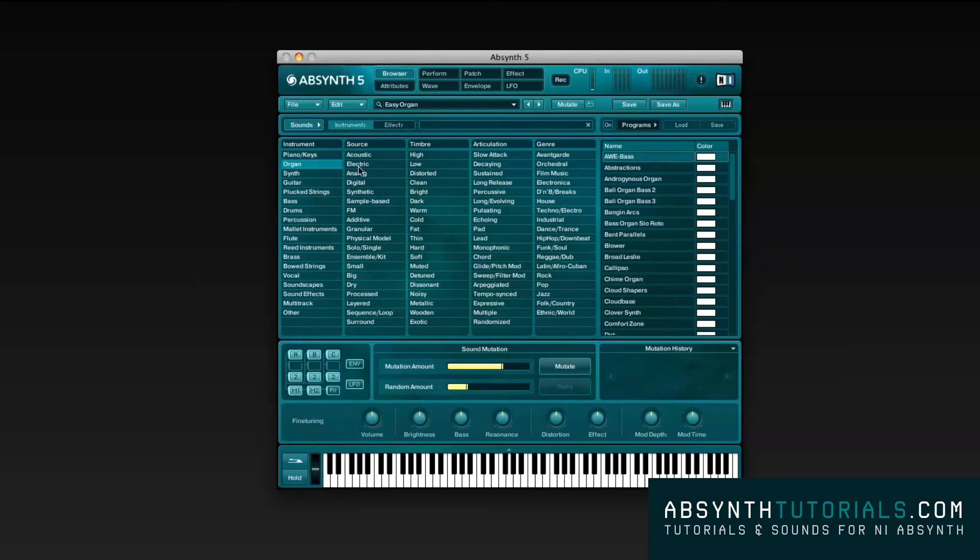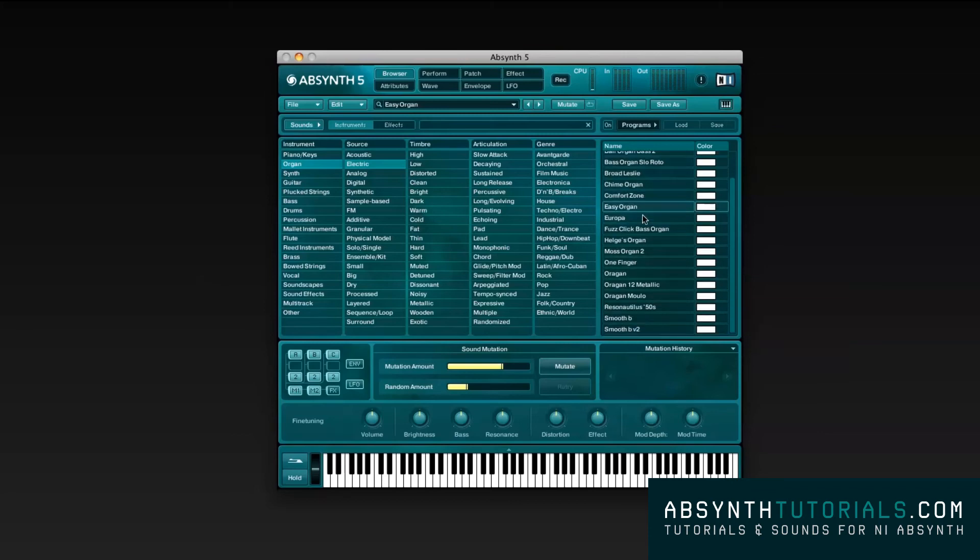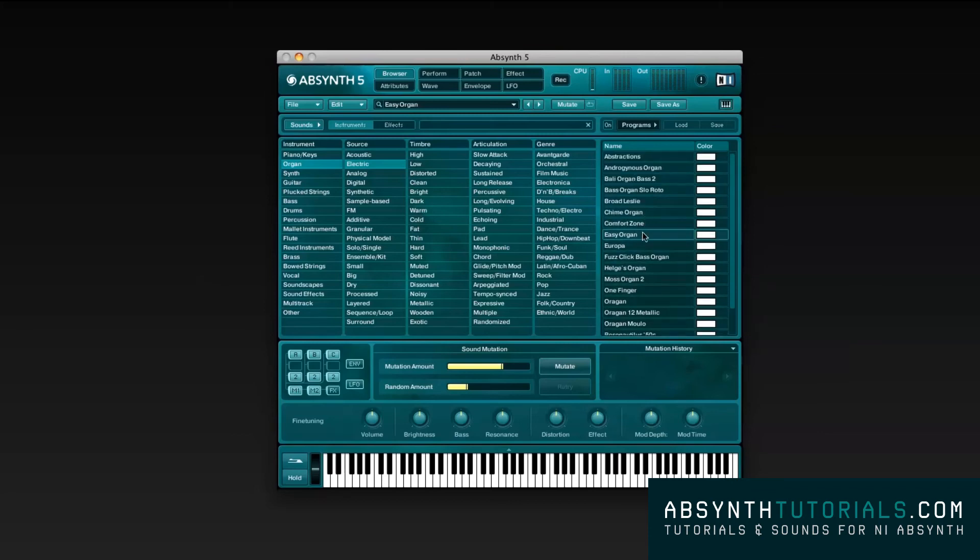To choose any of these sounds, instruments or effects, you just simply have to press it twice, just like a normal double click. Whenever you choose a type of instrument and source, for instance, it narrows down the search on the name browser.